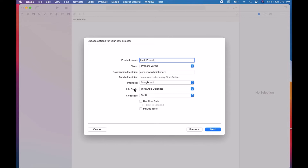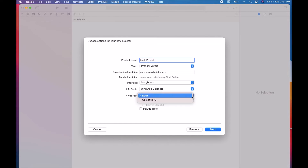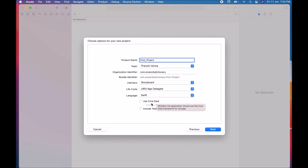After that, the Life Cycle depends on your interface selection. If you choose Storyboard, the life cycle is based on UIKit's App Delegate. After that, choose your Language — the programming language used throughout application development. Swift is already chosen by default, and Swift is the most frequently used language for iOS application development.